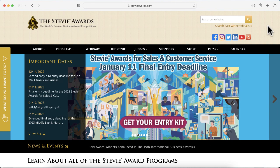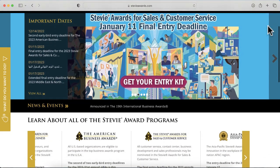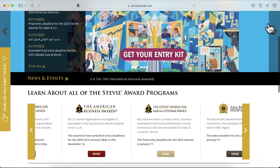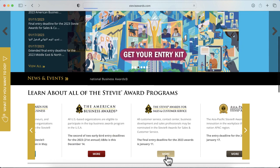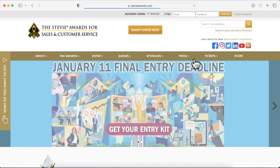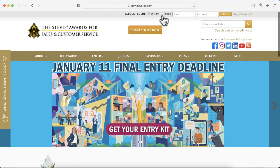Thank you for accepting our invitation to judge this Stevie Awards program. This short video will illustrate how to perform the judging in a way that will satisfy all of our requirements.